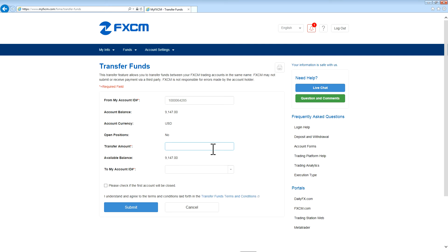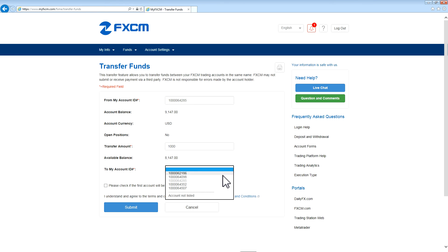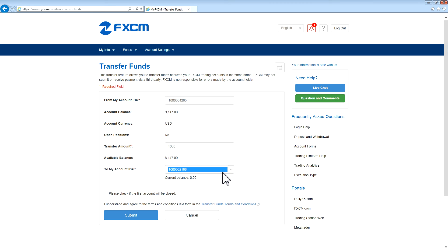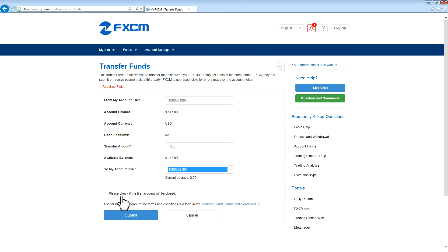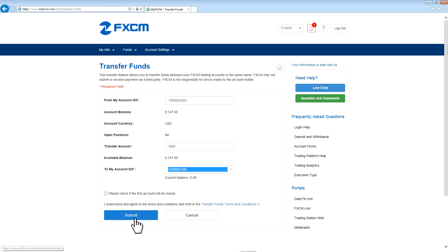Input the amount that you would like to transfer, and then select the account ID to which you would like to transfer these funds. You can check this box if you'd like the first account to be closed, but note that you would need to transfer the entire balance out of there first. Also note that your account must not have open positions in order to transfer funds. Once you have completed this, you can press Submit to initiate the funds transfer.